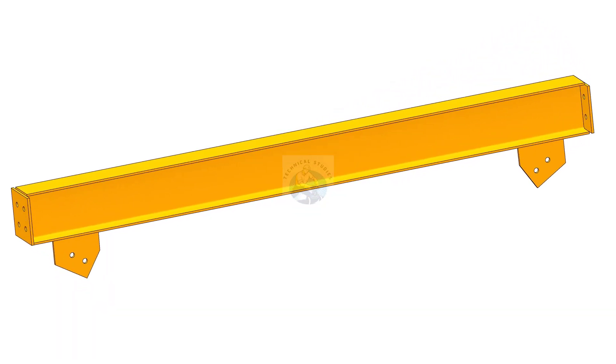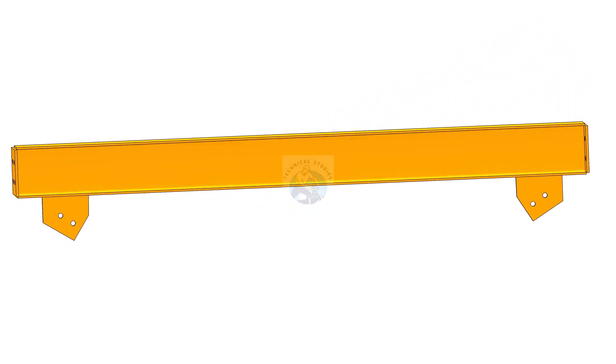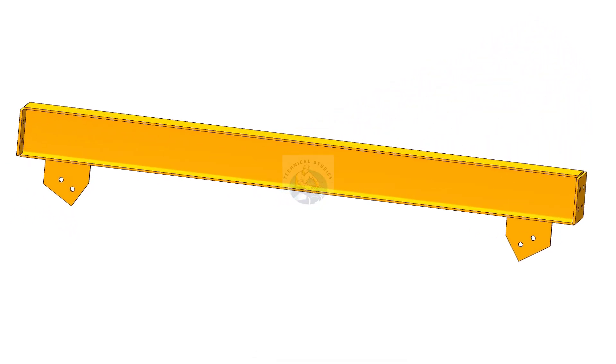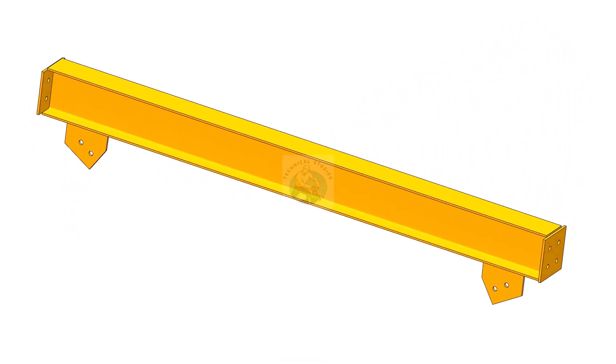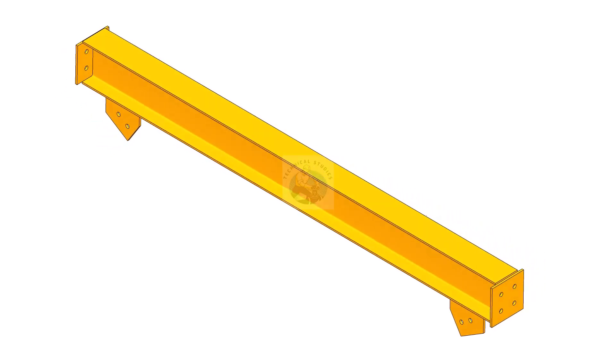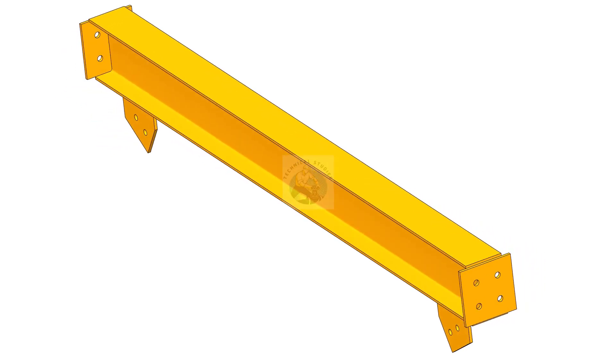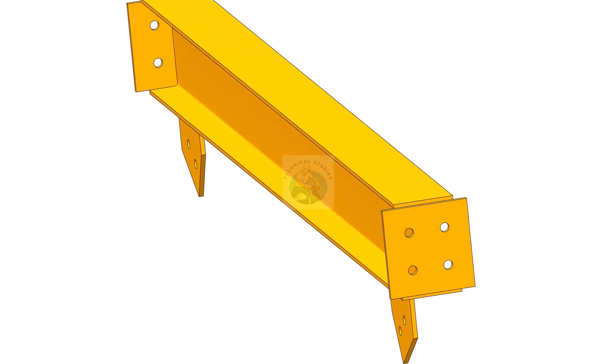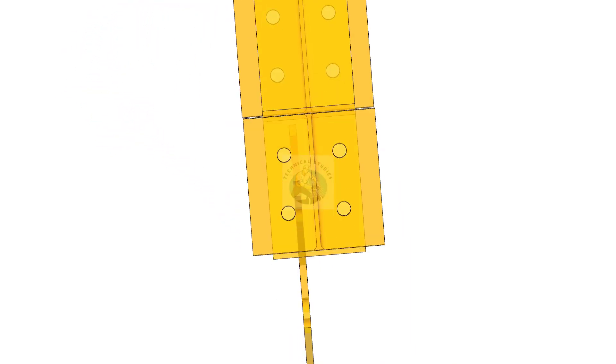Welcome to the technical studies. In this video, I will show you the step-by-step method of fabricating a simple structural beam.